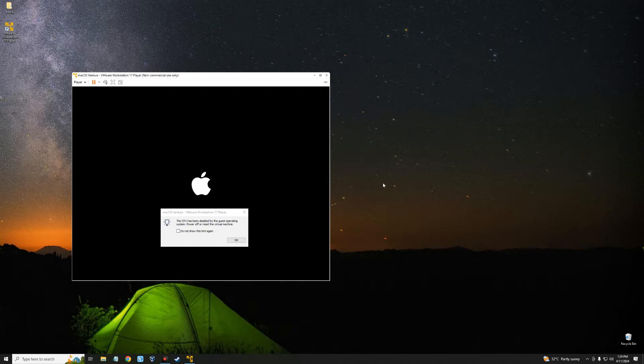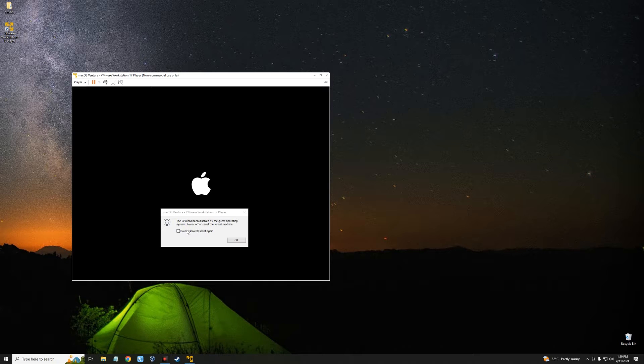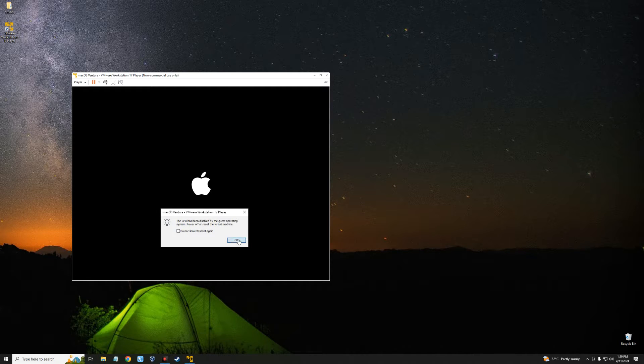Hello guys, in this video I'm going to show you how to fix this error: The CPU has been disabled by the guest operating system. Power off or reset the virtual machine. Now let's click OK and then close the virtual machine.